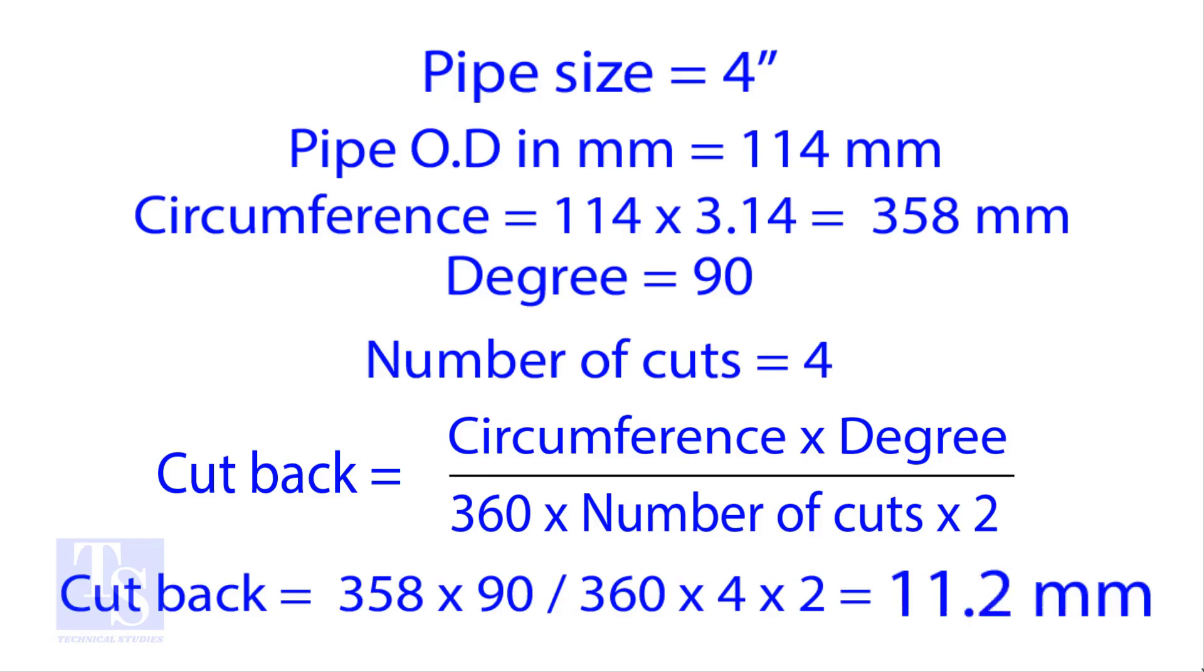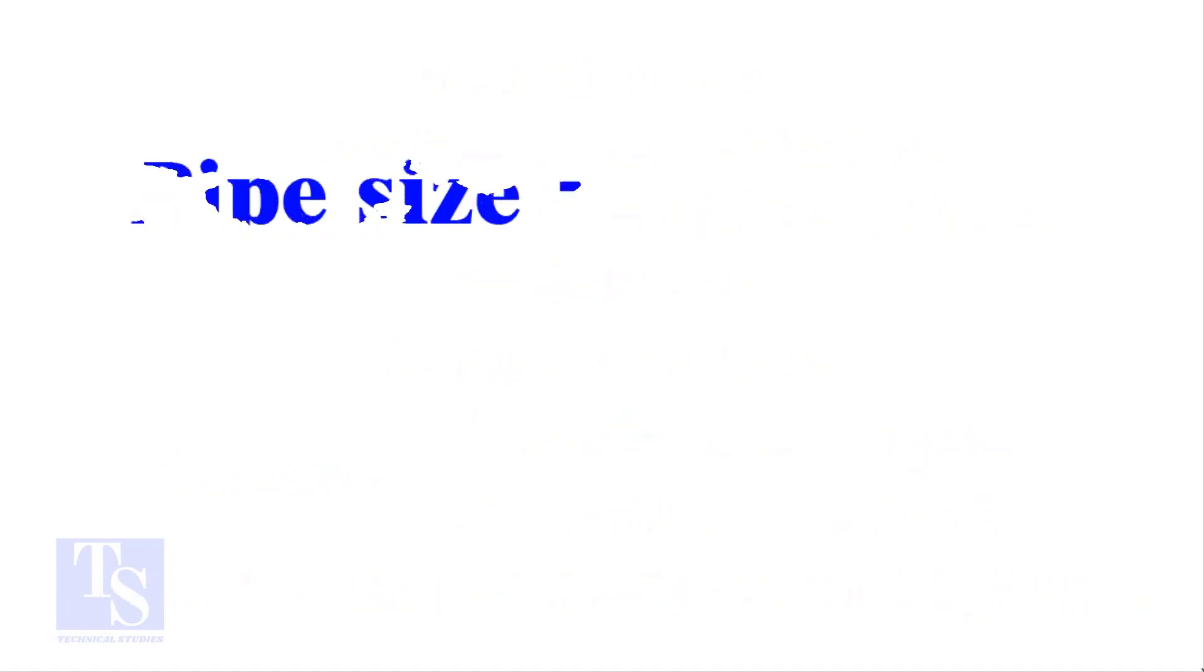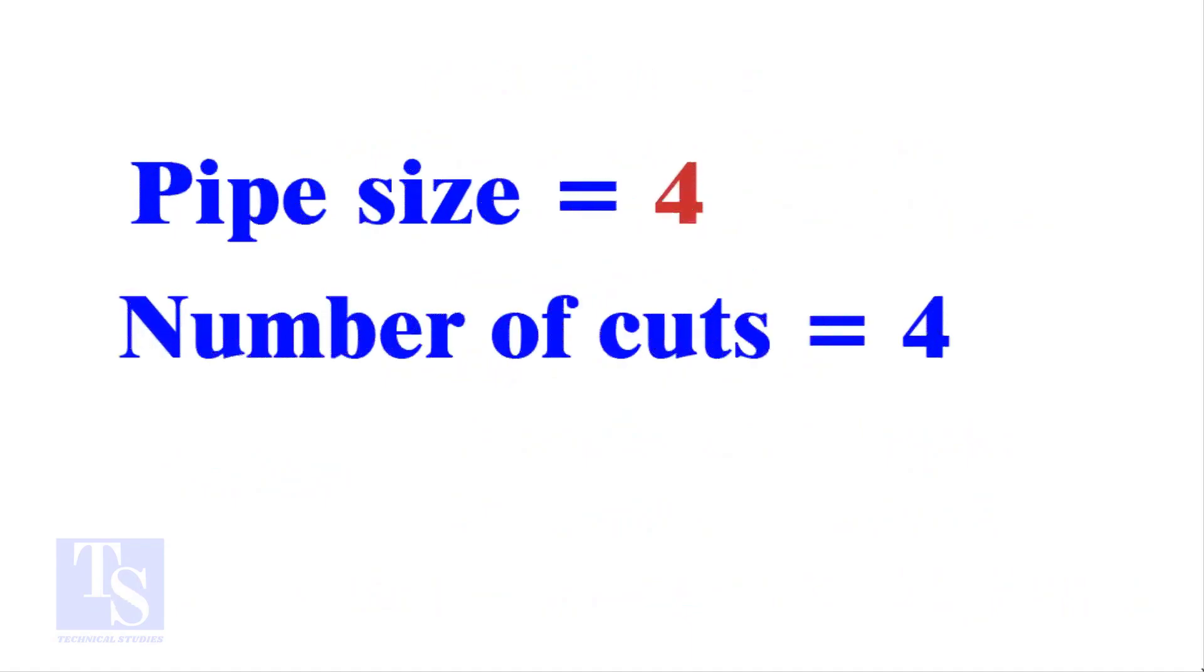Let us try the quick method. See the fast calculation method now. Let the pipe size be 4-inch and the number of cuts also be 4. Remember, you can use any number of cuts up to 9.